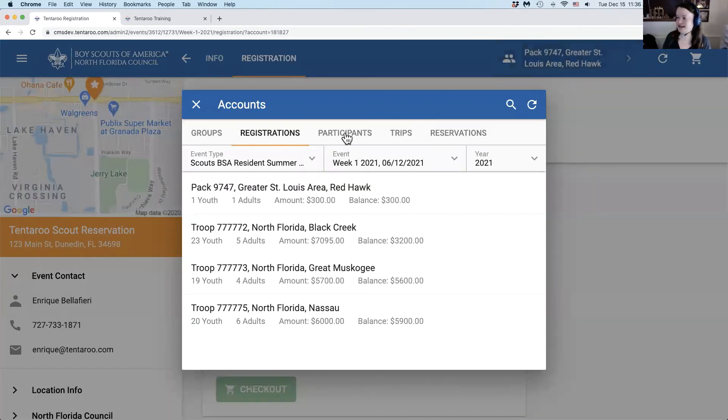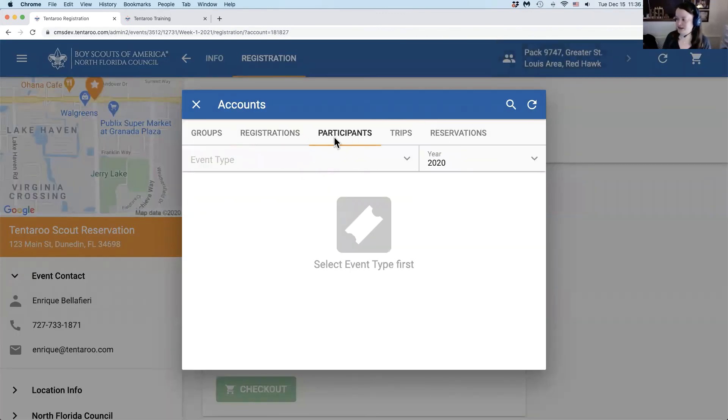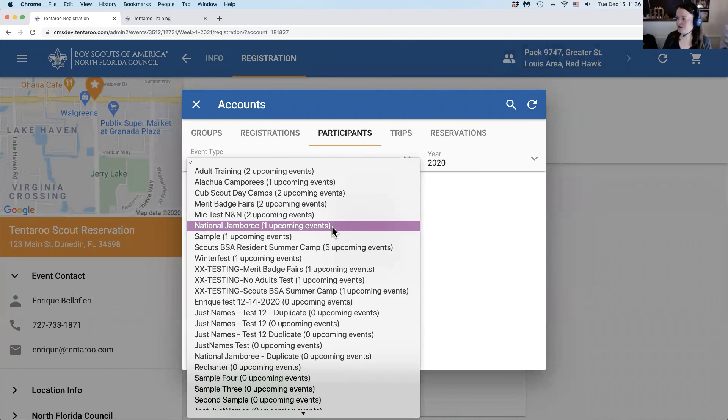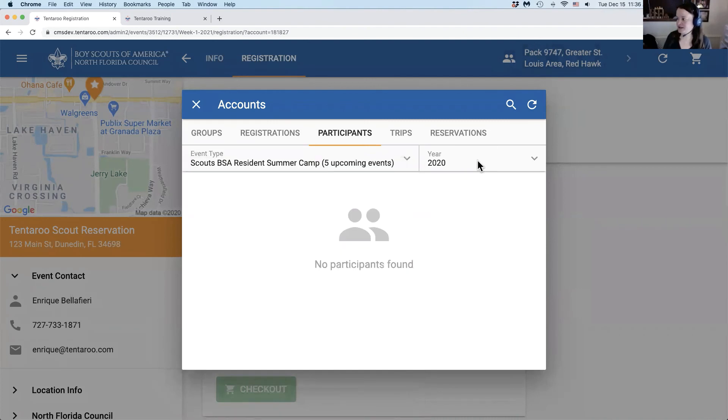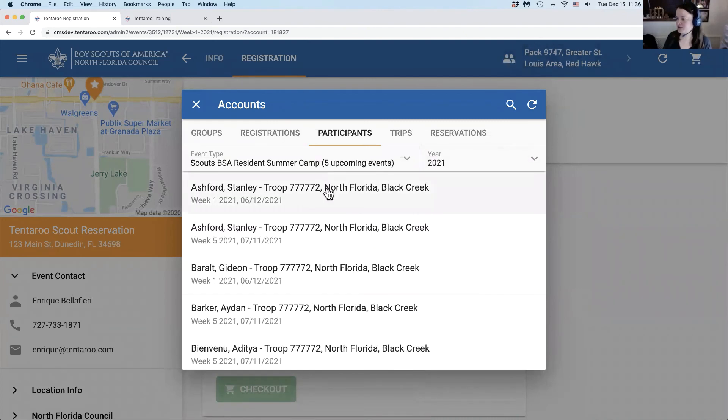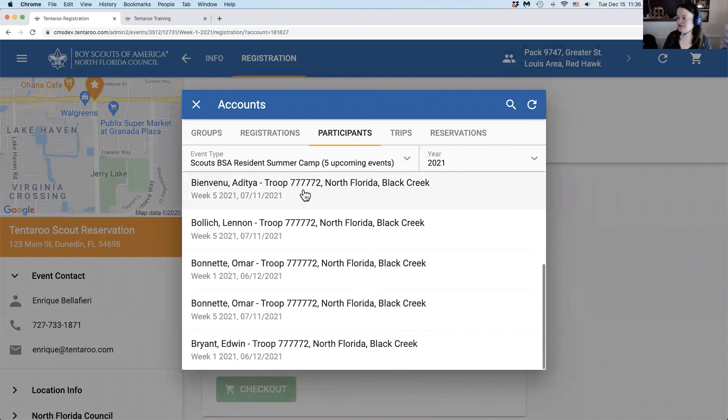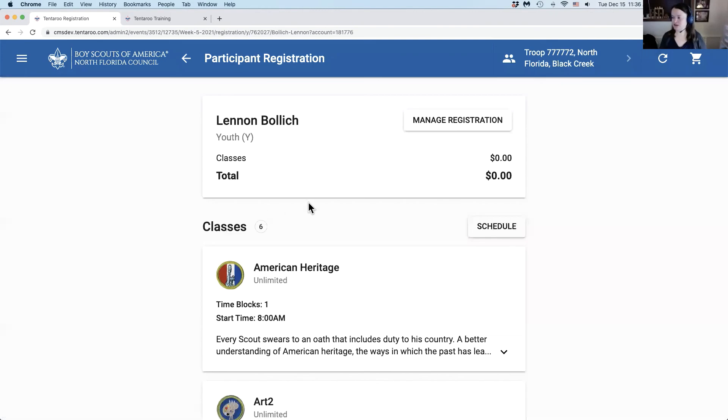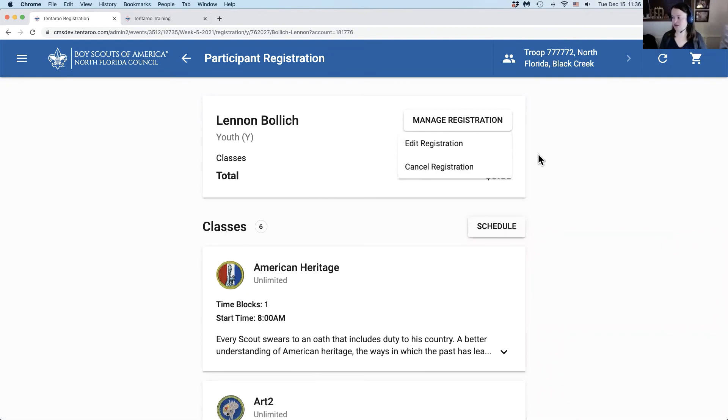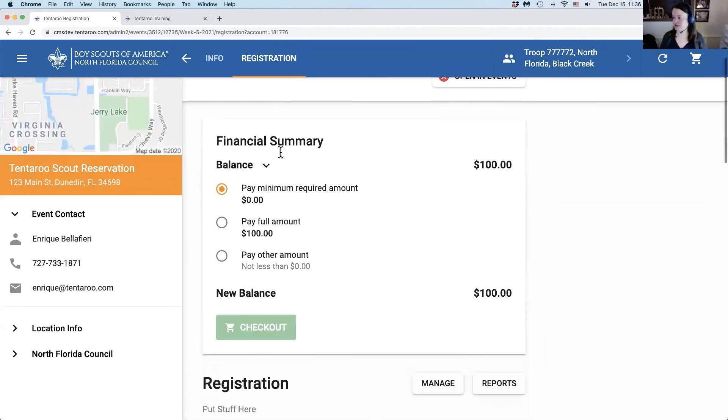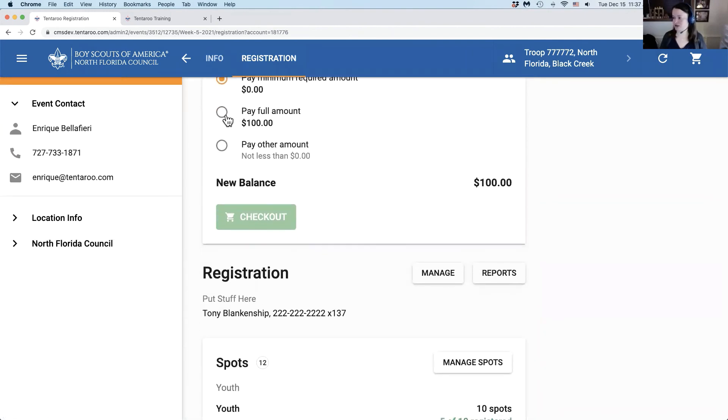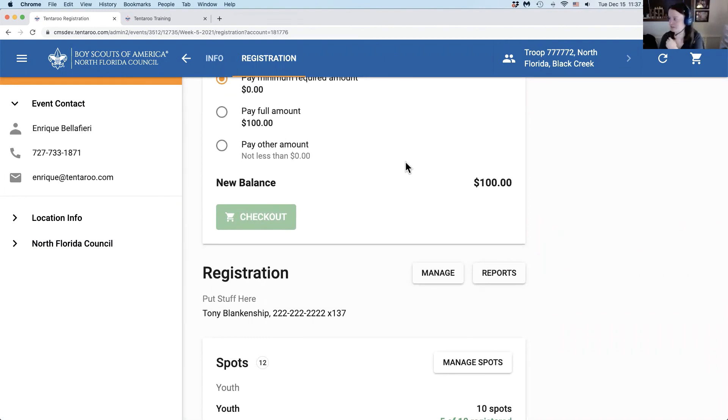The next section is participants and this will also let you select by the event type in the year. This gives us a full list of all named participants for this event. Clicking on one of these names will launch that named participant's registration in the group where you can then edit or cancel the registration, change classes, etc. Clicking back will bring you back to the group registration where you can also manage making payments or other editing for that group.